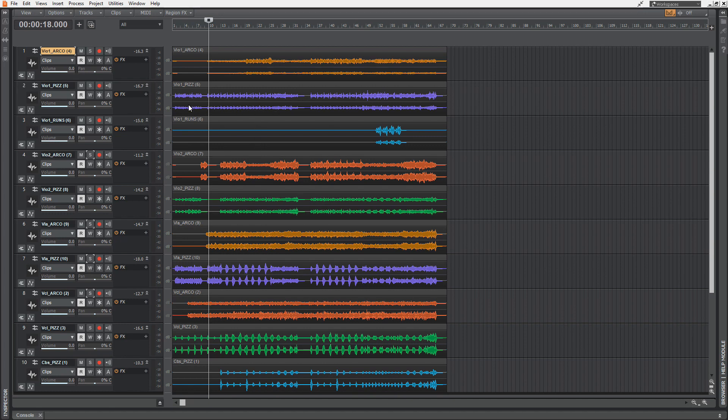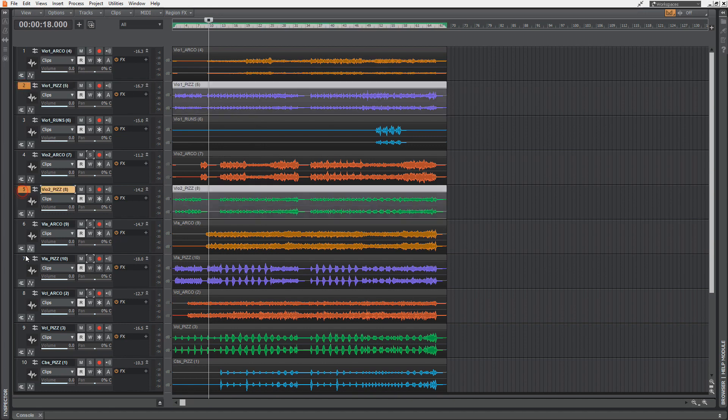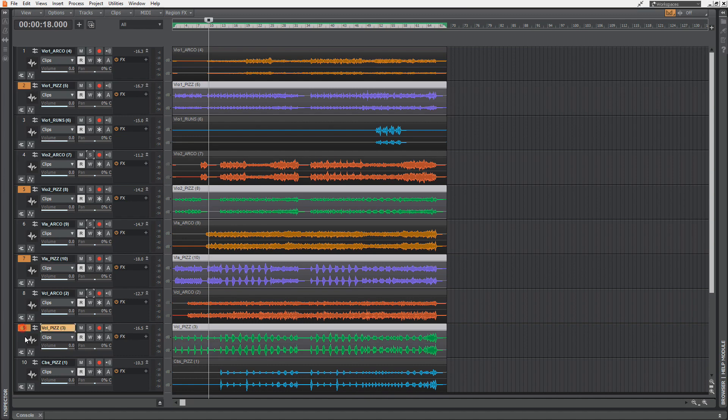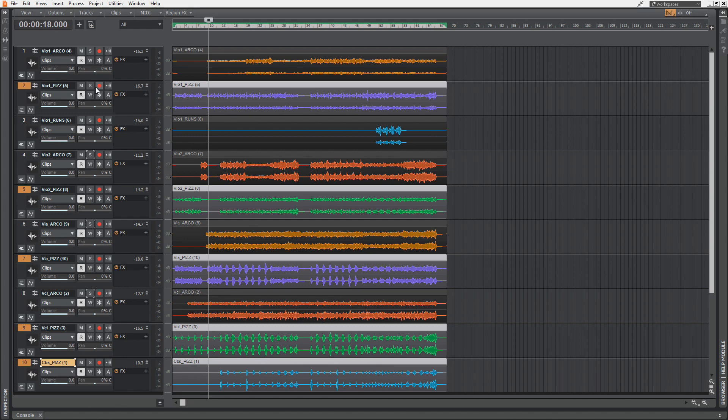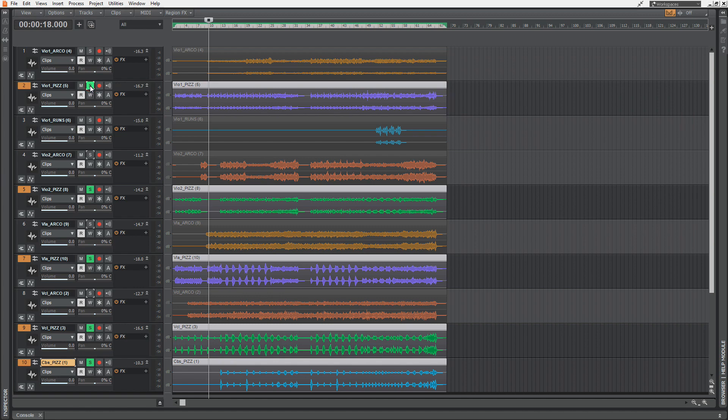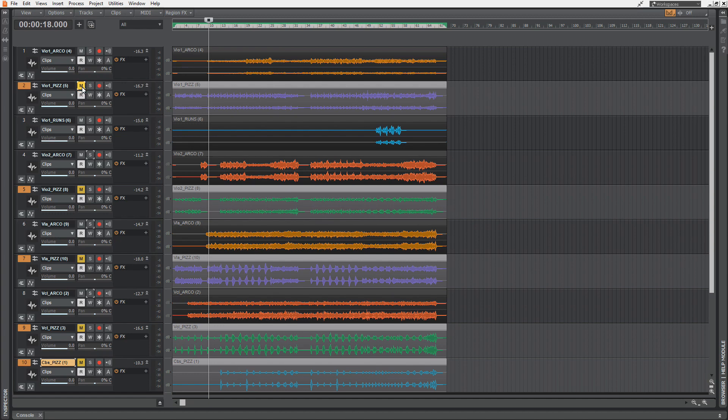Let's say we only want to hear the pizzicatos. We're selecting the pizzicatos by holding down the Control key during selecting. Keep the Control key pressed on the keyboard, and now you can hit any control or drag any slider on the selected tracks, and this is applied to all selected tracks. If you hold down the Control key and hit solo, only the selected tracks are soloed.